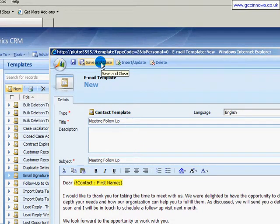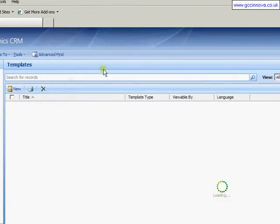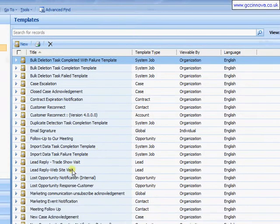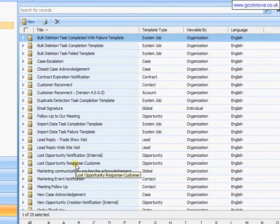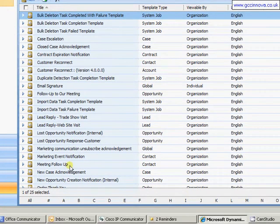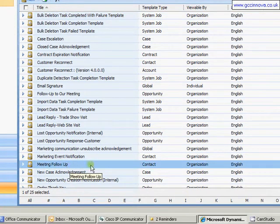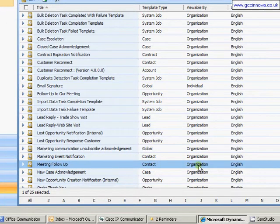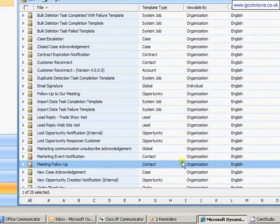So save and close. So I now have it saved as marketing follow-up. So it's available to contact records at an organizational level.